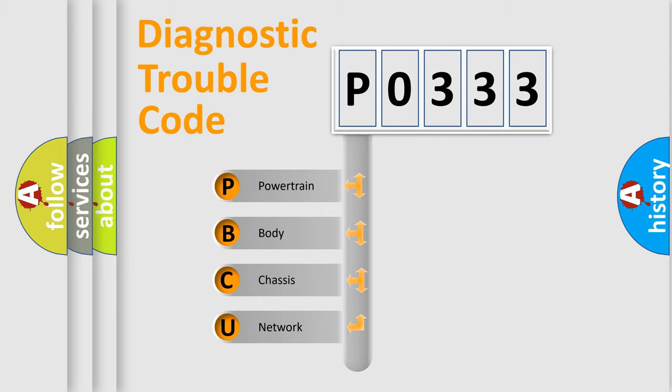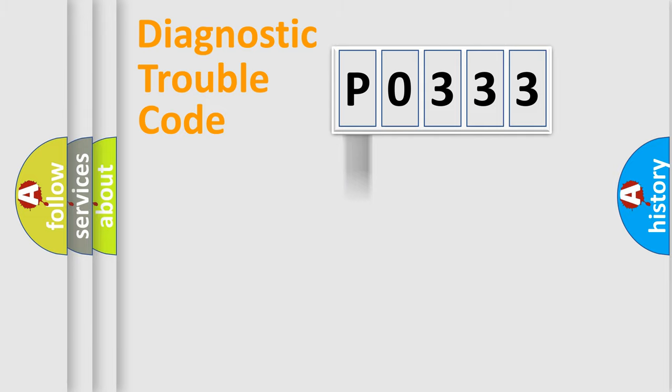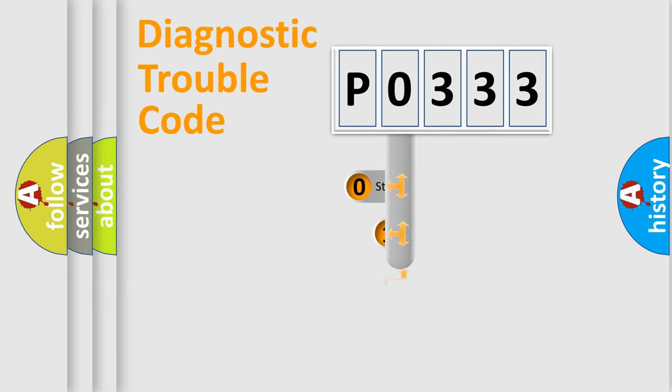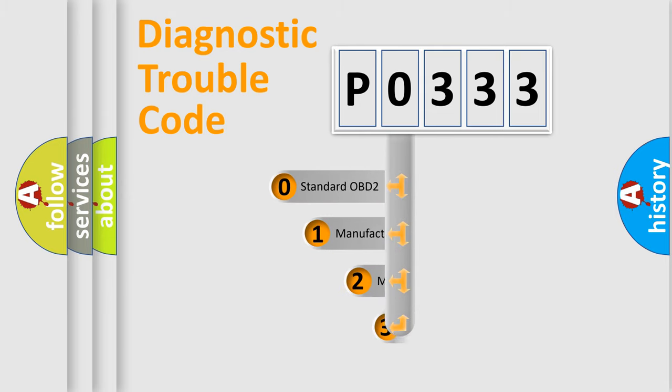We divide the electric system of automobile into four basic units: powertrain, body, chassis, and network. This distribution is defined in the first character code.